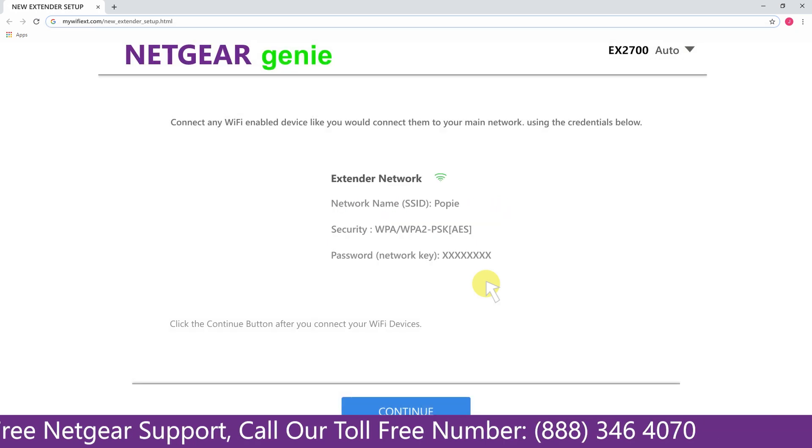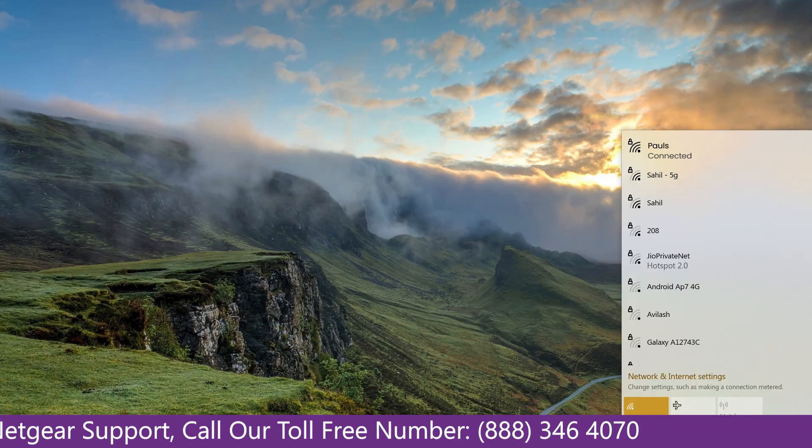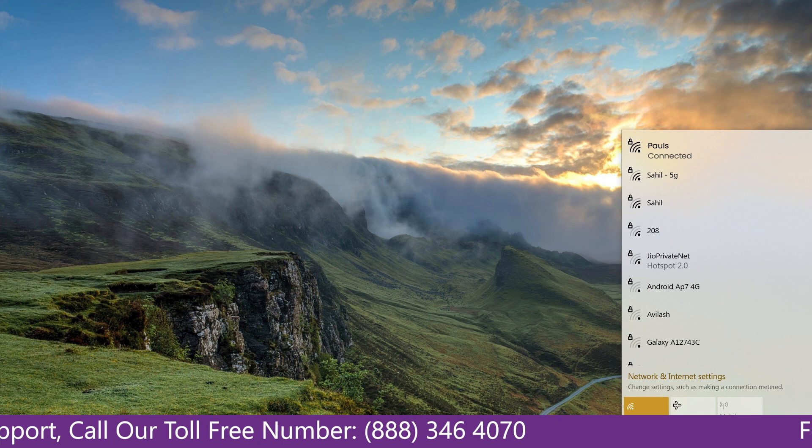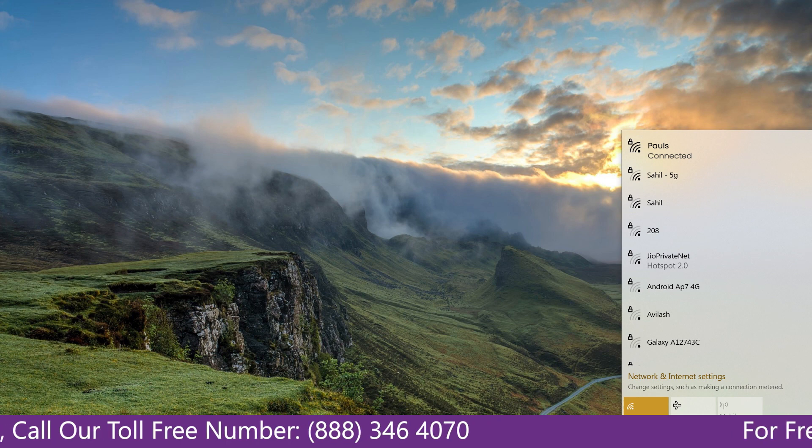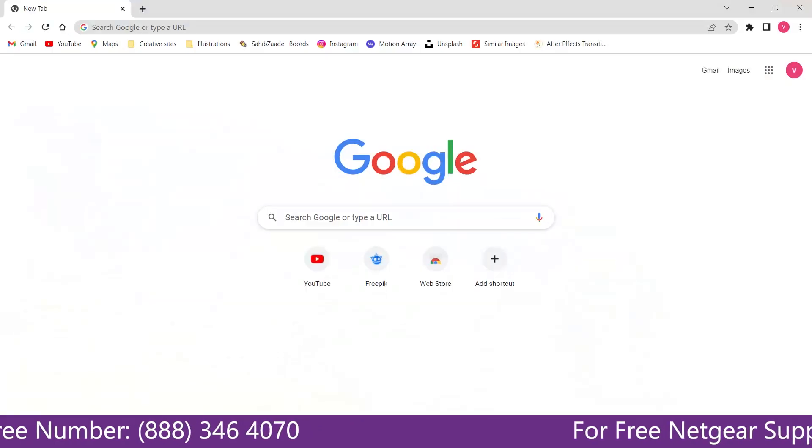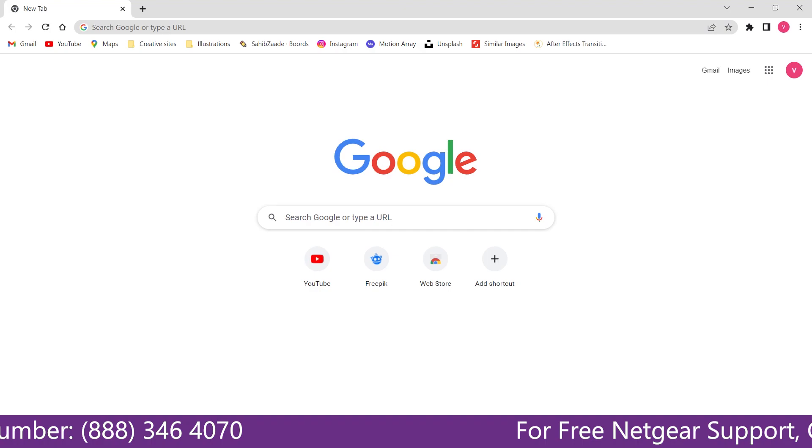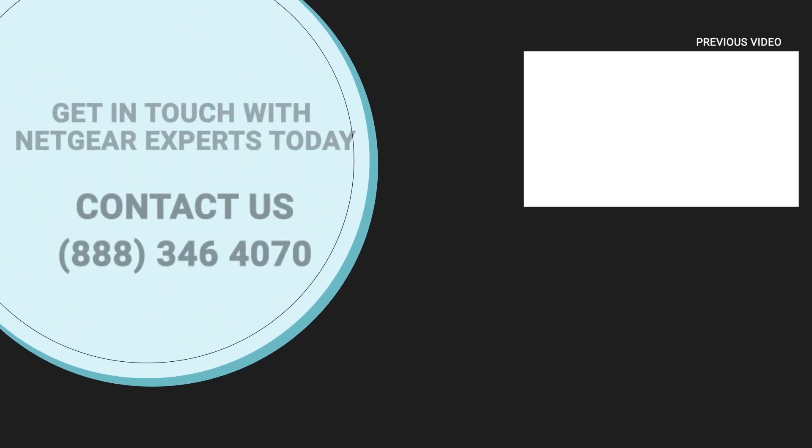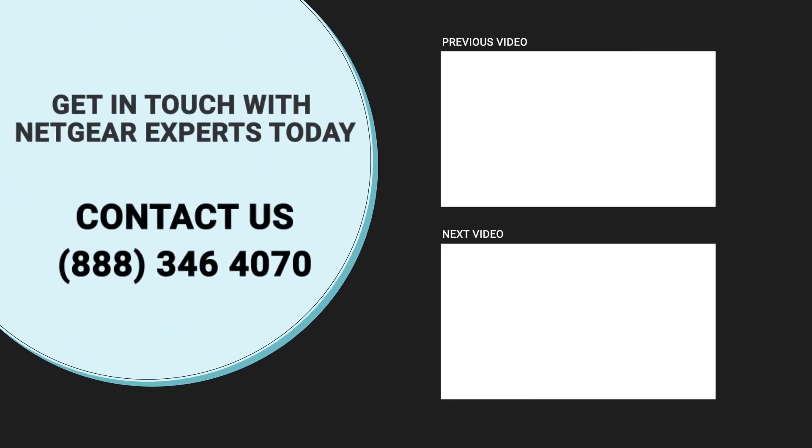Now go to our taskbar and connect to our newly set up Paul range extender and open up our browser. Google appeared, which means our extended network is working.